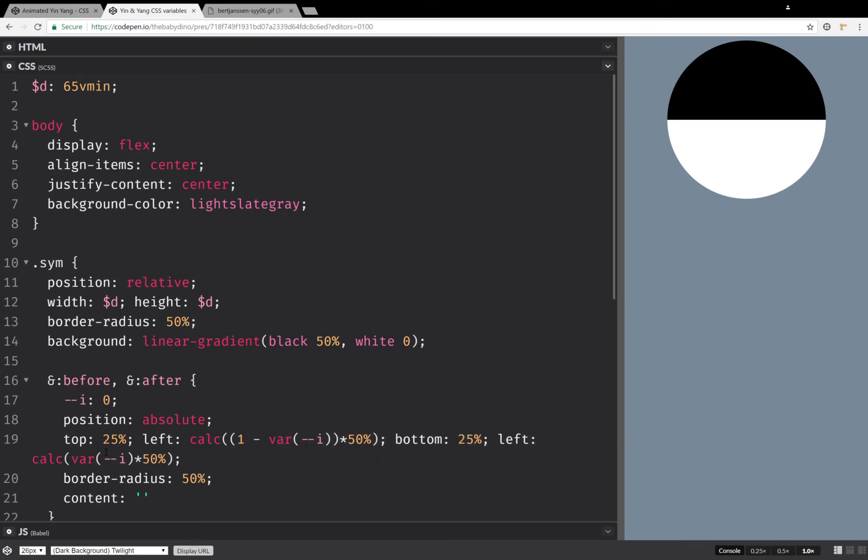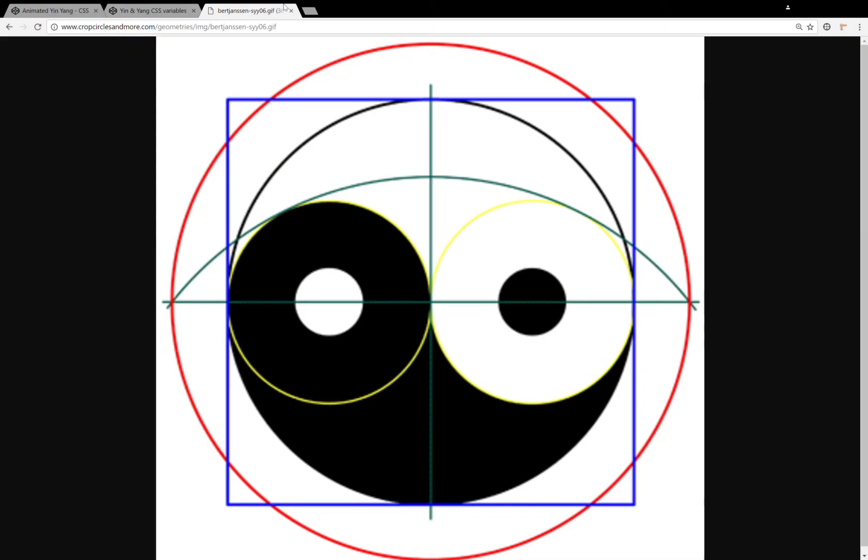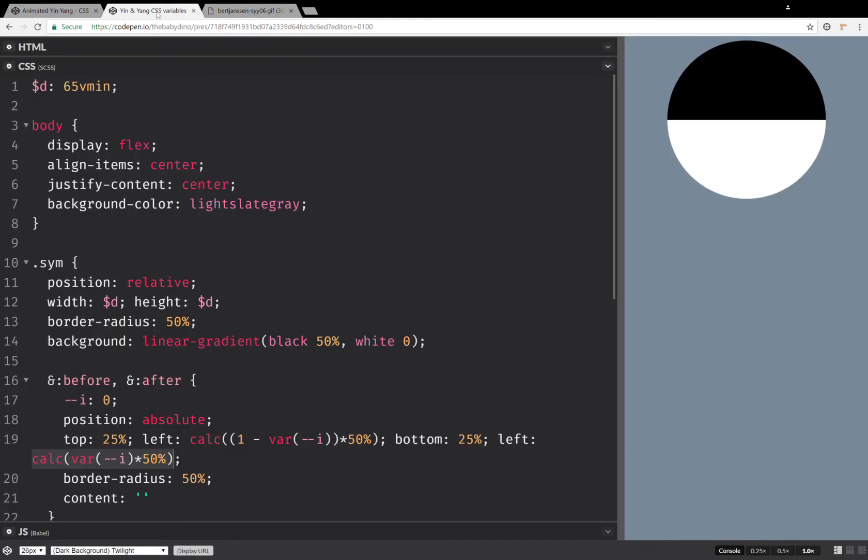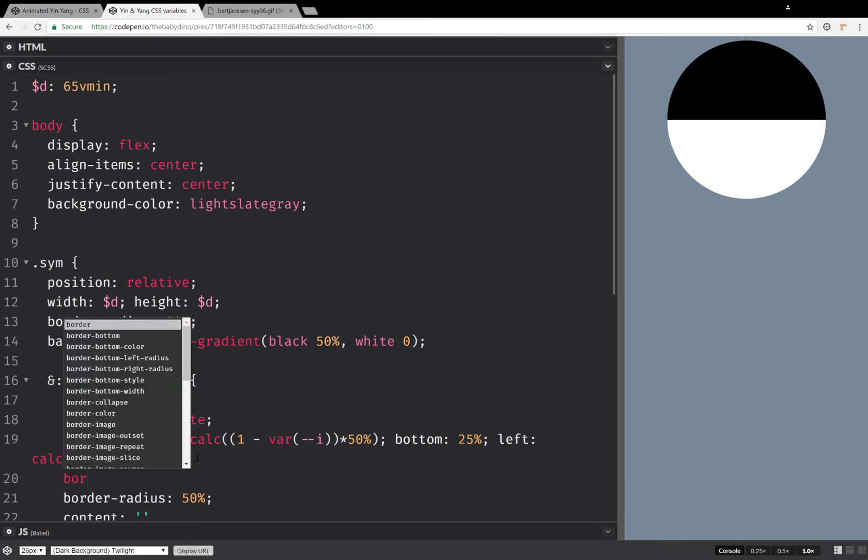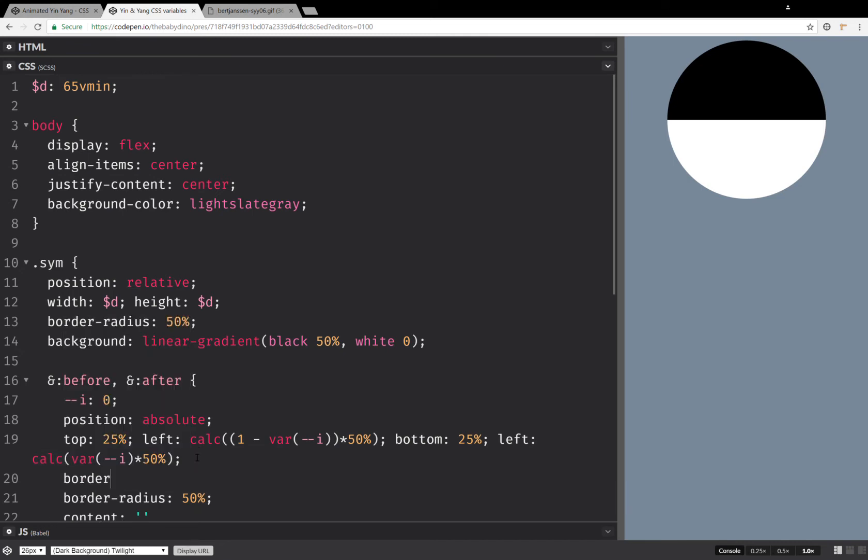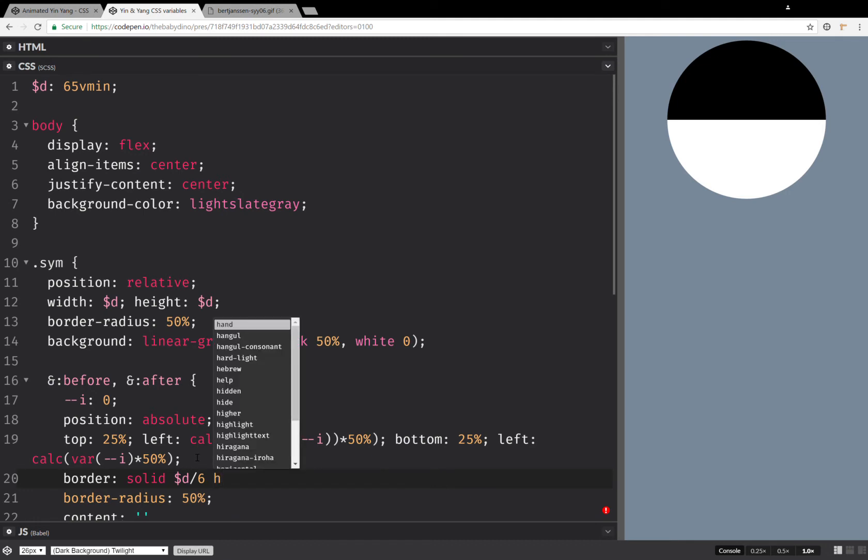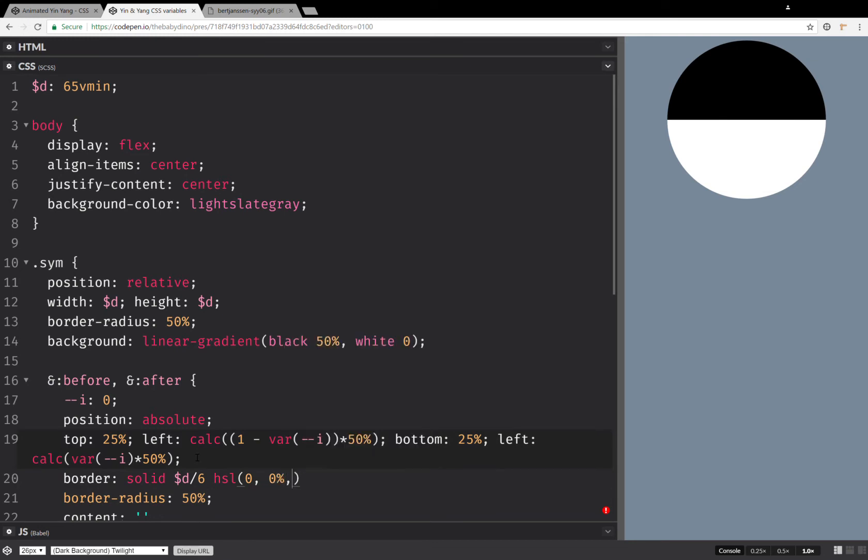Now the next thing that we're going to do is set a border. Now, as you can see here, this part is going to be our border. And it's a third of the dimension, the diameter of this small circle, which means a sixth of the big circle. So when we set the border, this is going to be a solid and the big diameter over six. And we're going to use an HSL value, which is going to be zero hue, zero saturation, it doesn't matter. And then we're going to use a calc for luminosity.